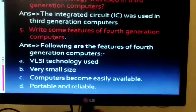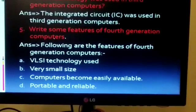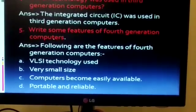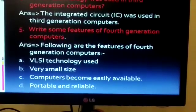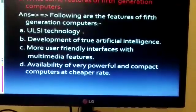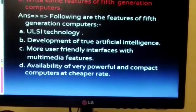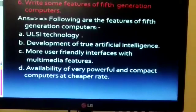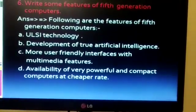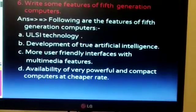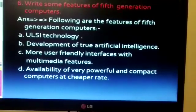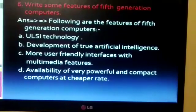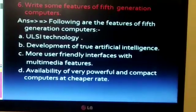The full form of VLSI is Very Large Scale Integration. Our sixth question is: write some features of fifth generation computers. The features are — first: VLSI technology used, where VLSI stands for Ultra Large Scale Integration.